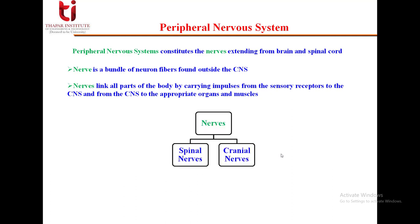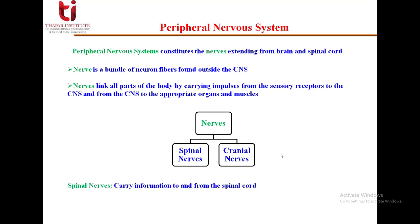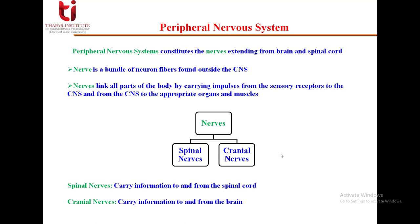Nerves carry impulses from the central nervous system to the appropriate organs and muscles of the body. The nerves can be classified as spinal nerves and cranial nerves. Spinal nerves carry information to and from the spinal cord, while cranial nerves carry information to and from the brain.